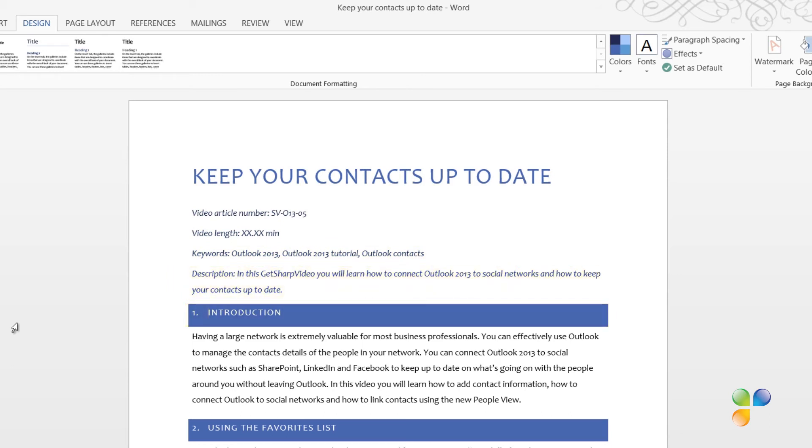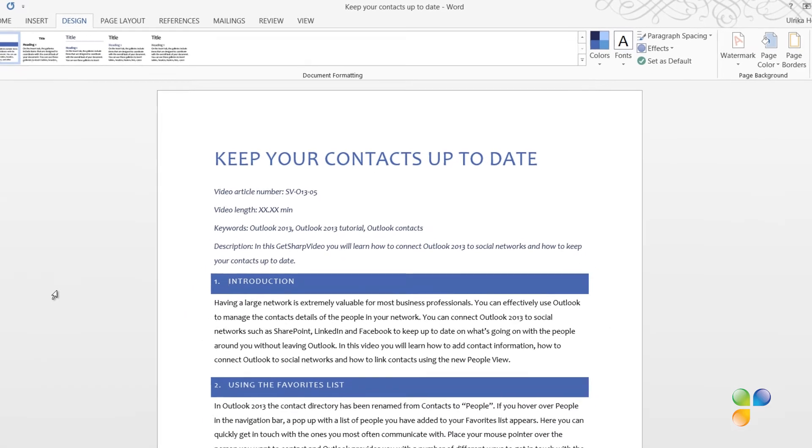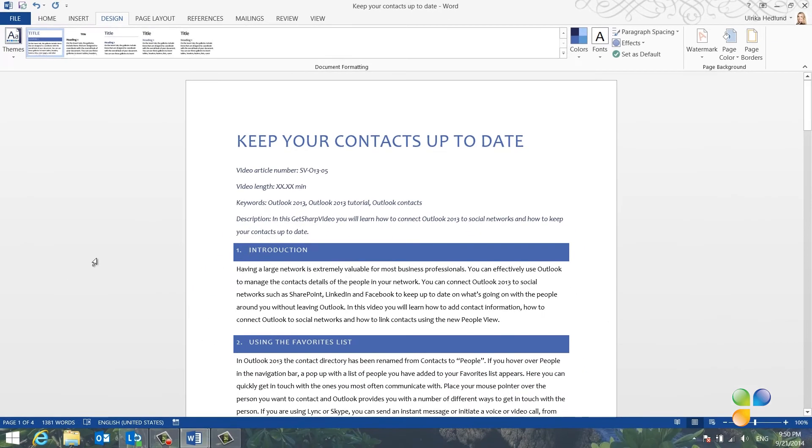A style set only saves the design, not the contents of the document. If you want to keep some of the text in your document, it's better to save it as a document template.